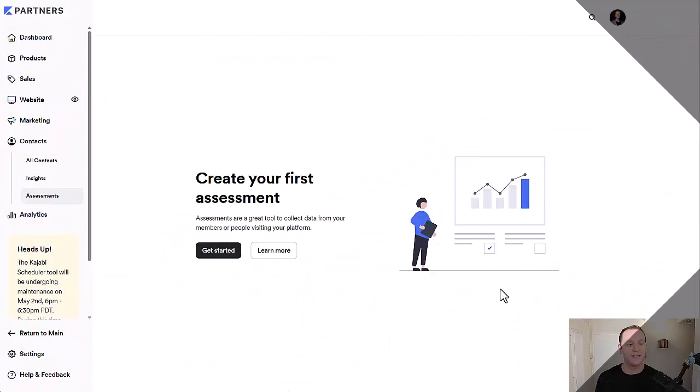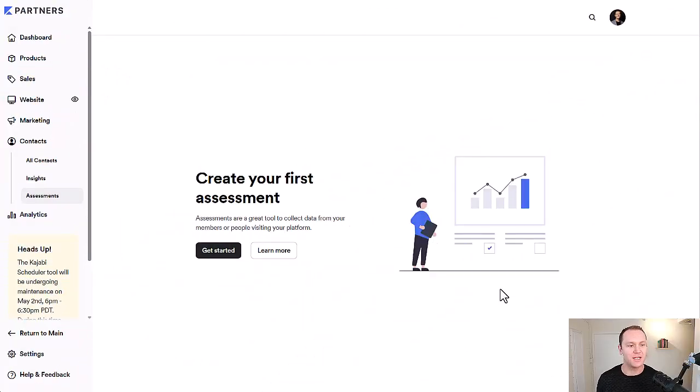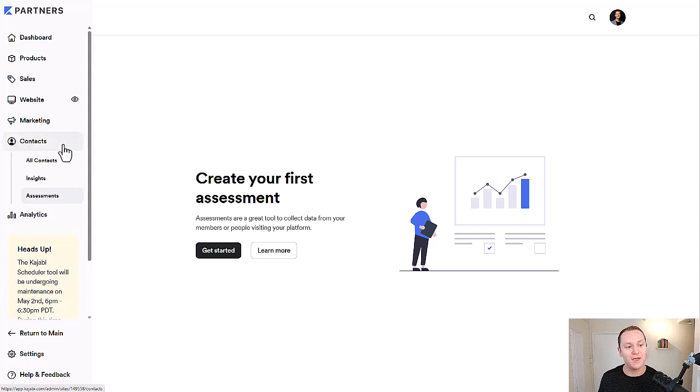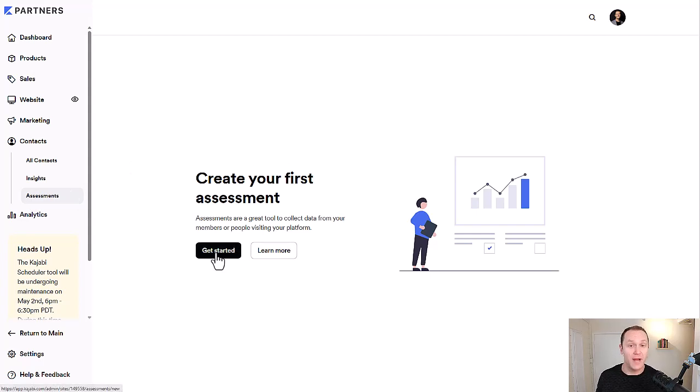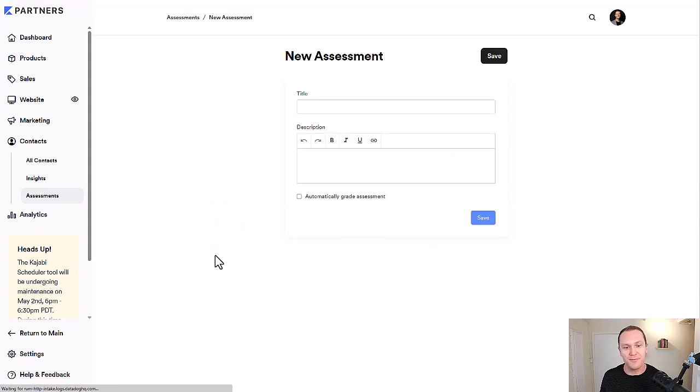To get started creating your first assessment inside of Kajabi, we want to go over to the contacts tab and then down to assessments. From here, we're going to have create your first assessment. This is what it will look like if you're brand new. Click get started.